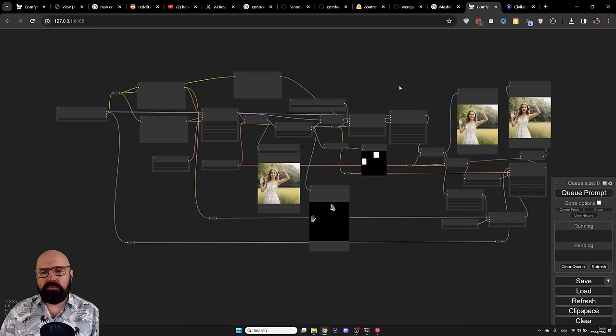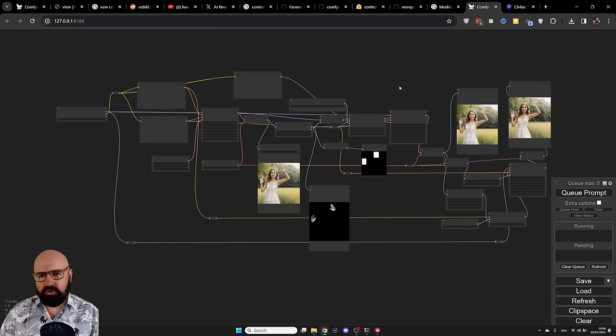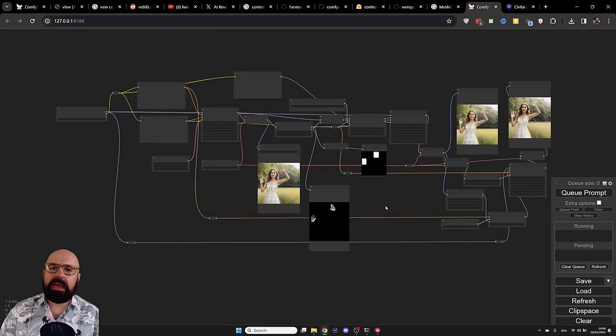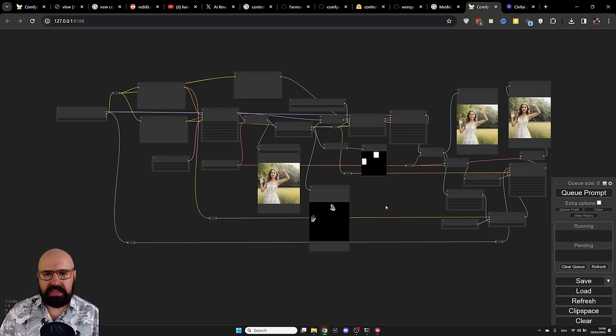Now, let's head over to ComfyUI where I have prepared the workflow for you. It's a little bit complex, but I will guide you through all of the necessary steps.